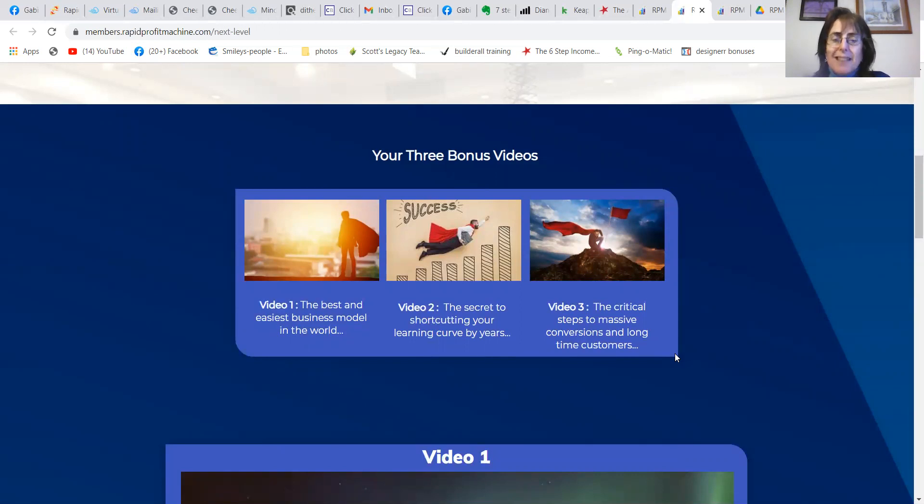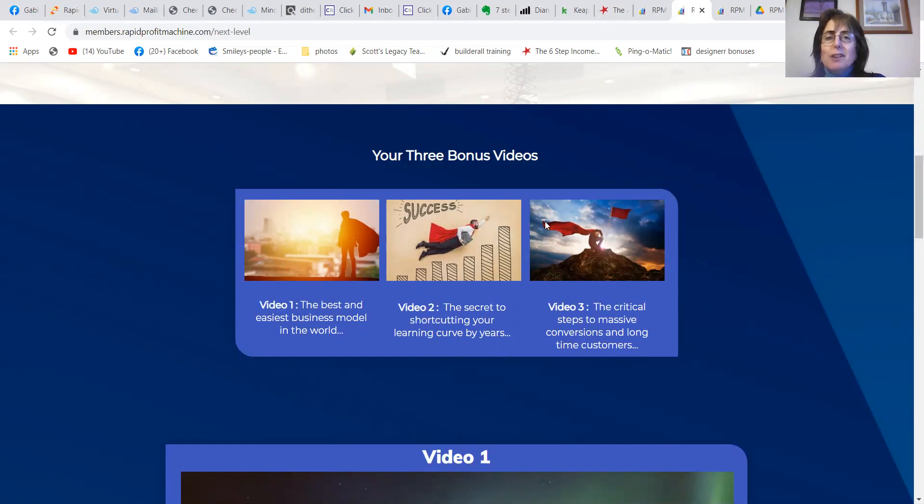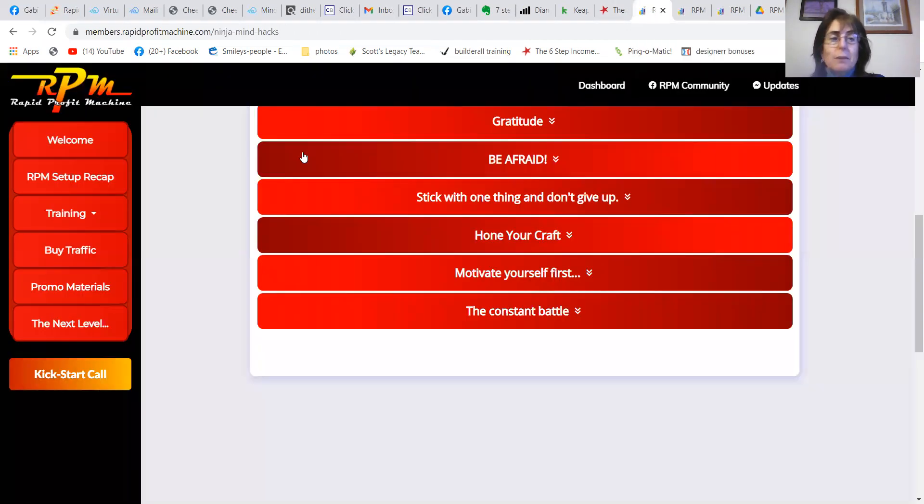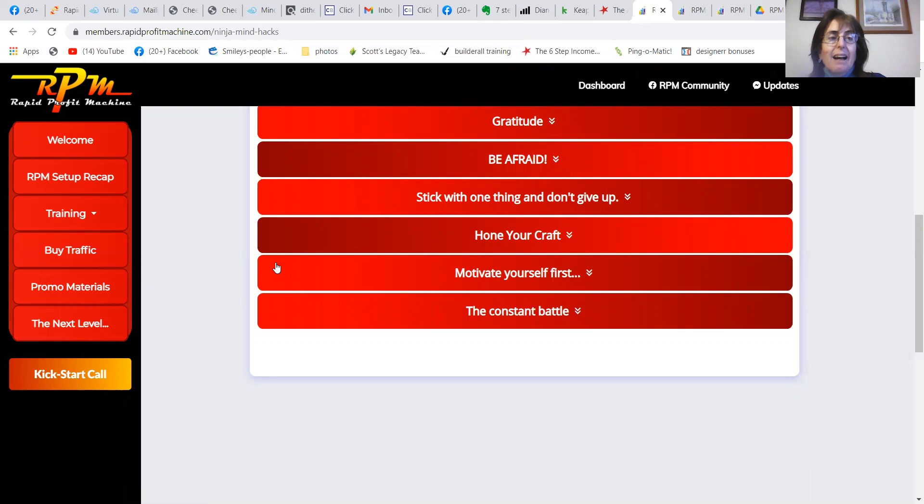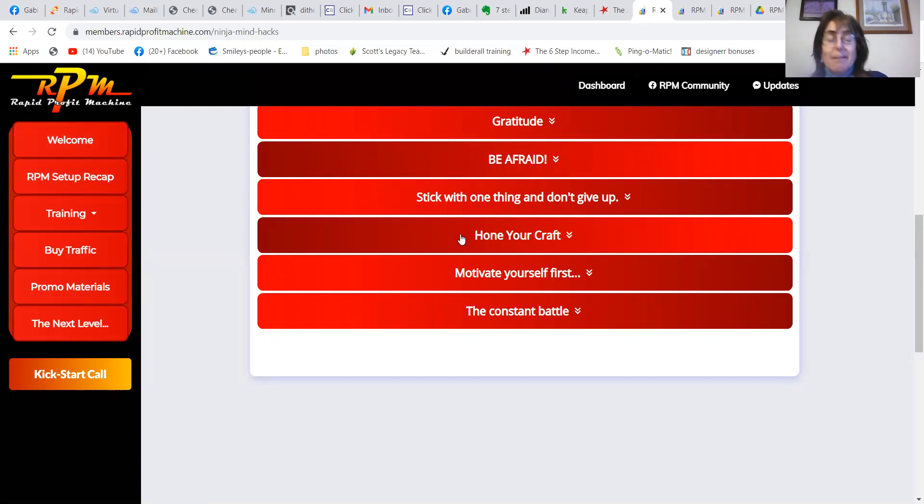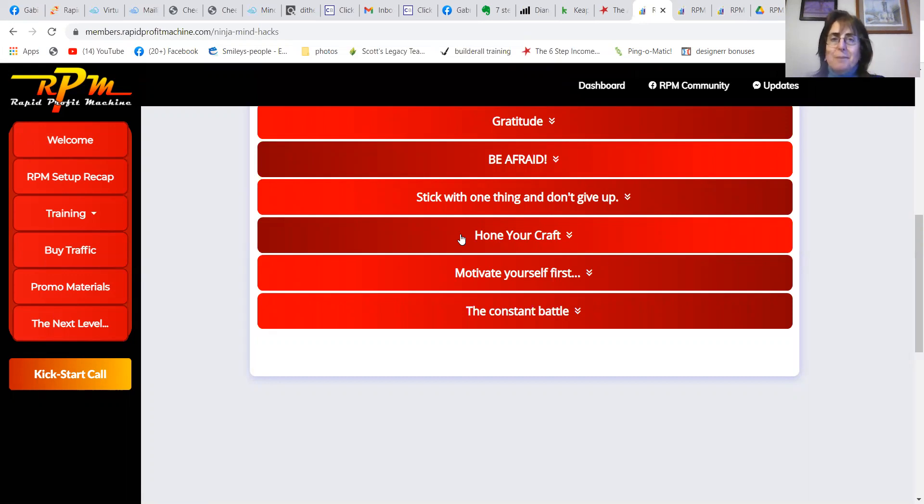The icing on the cake, guys and girls, is there's an actual Facebook group. Once you get people in, give them the funnel, get them into the group, and James does the rest.